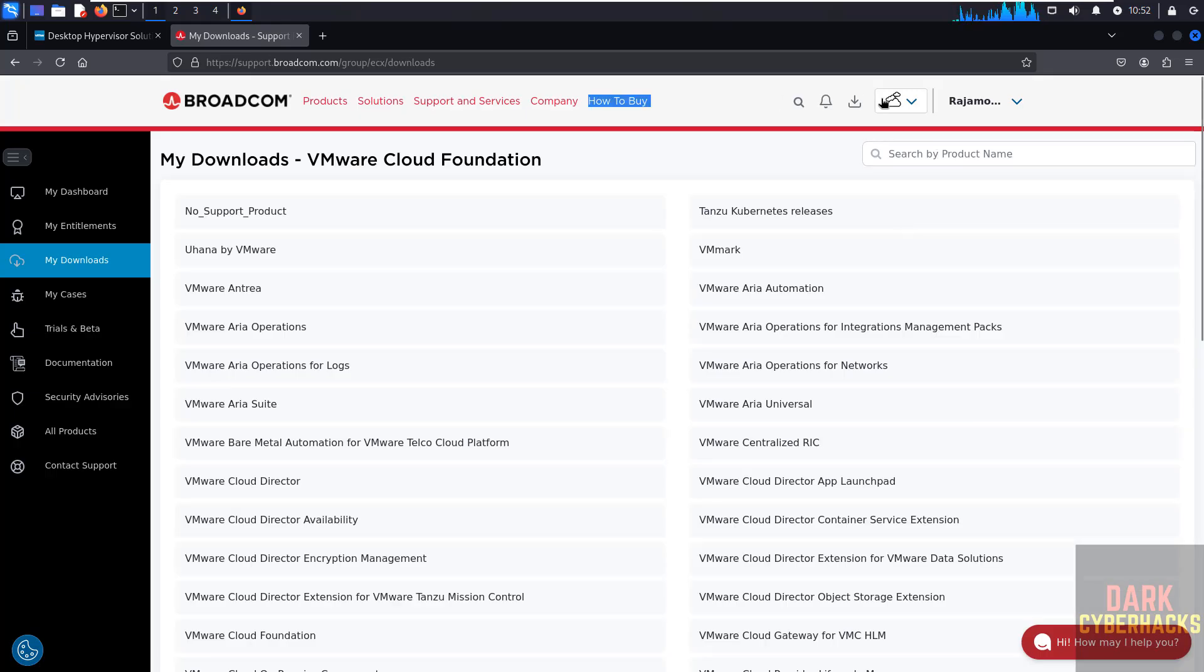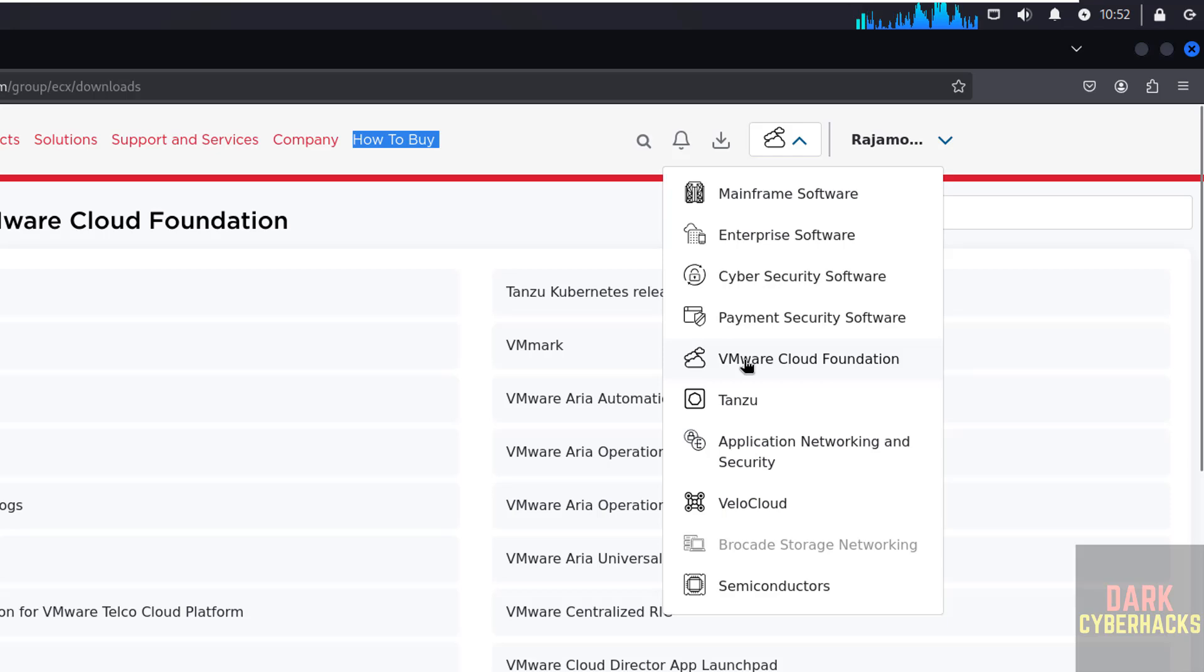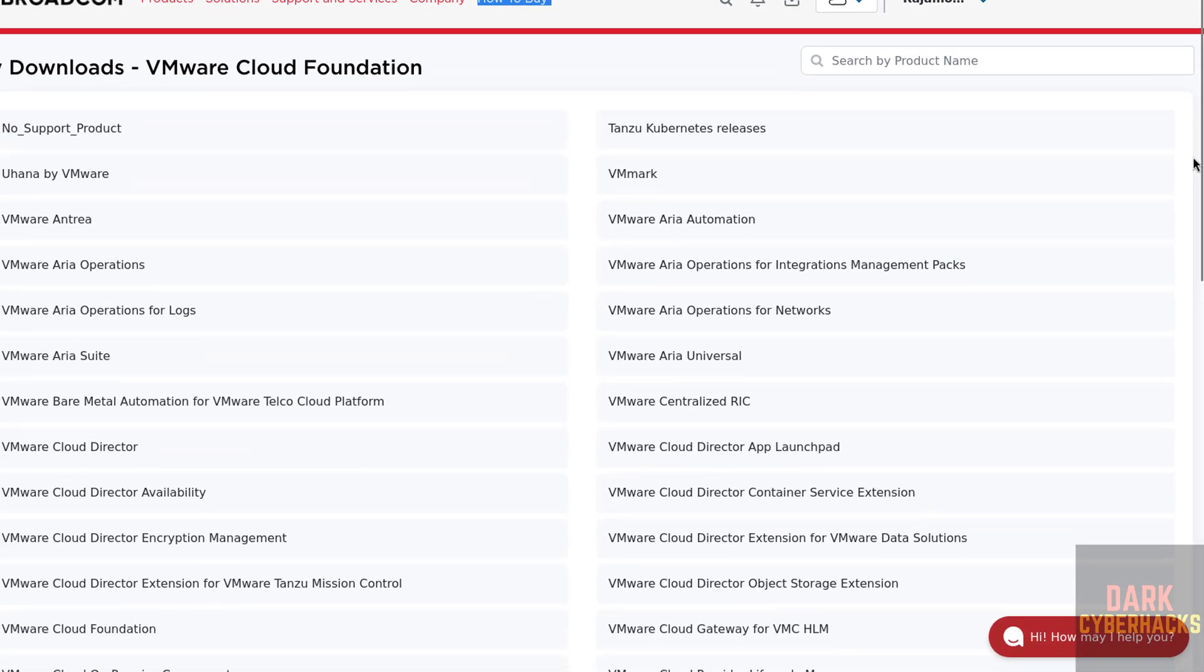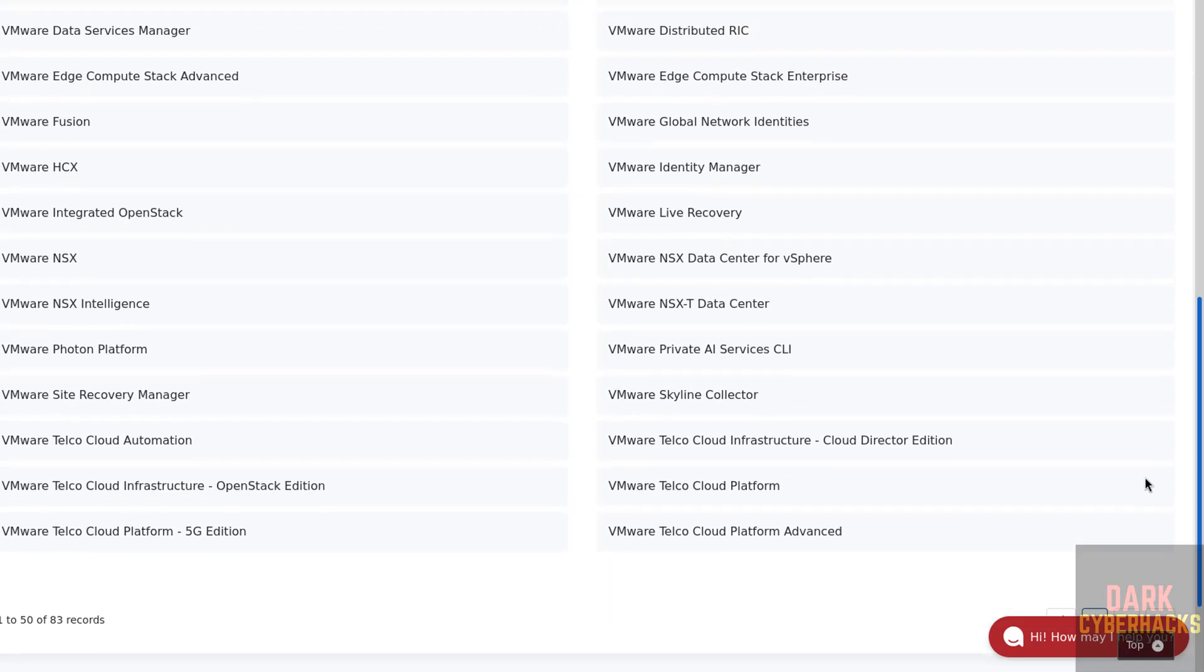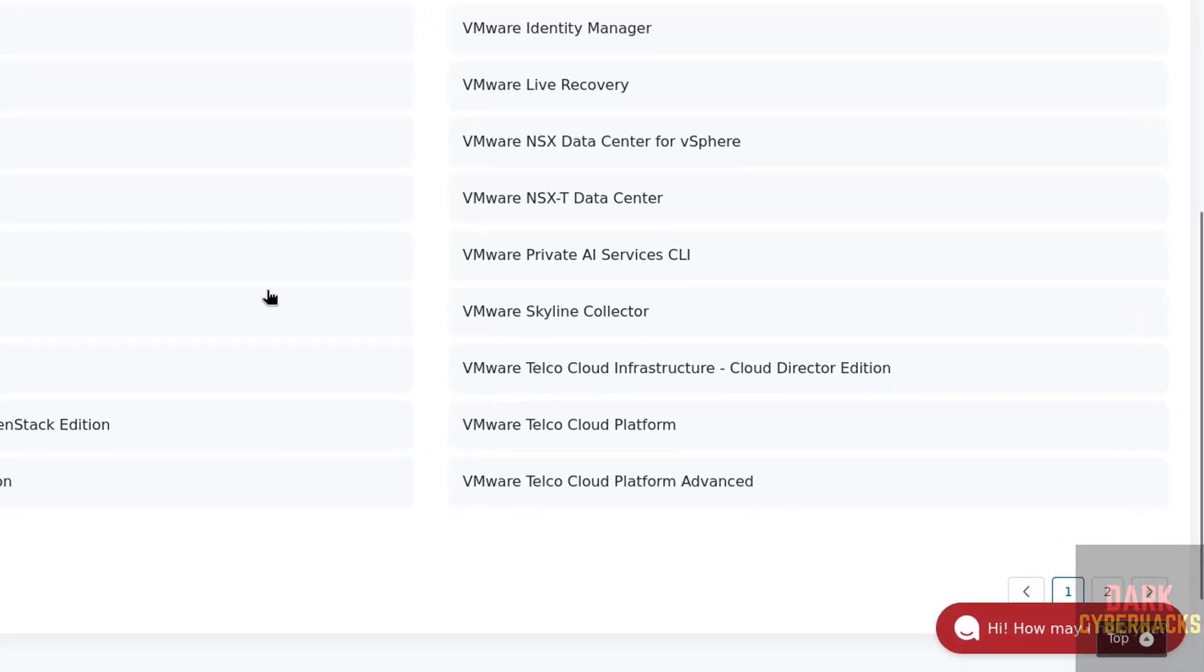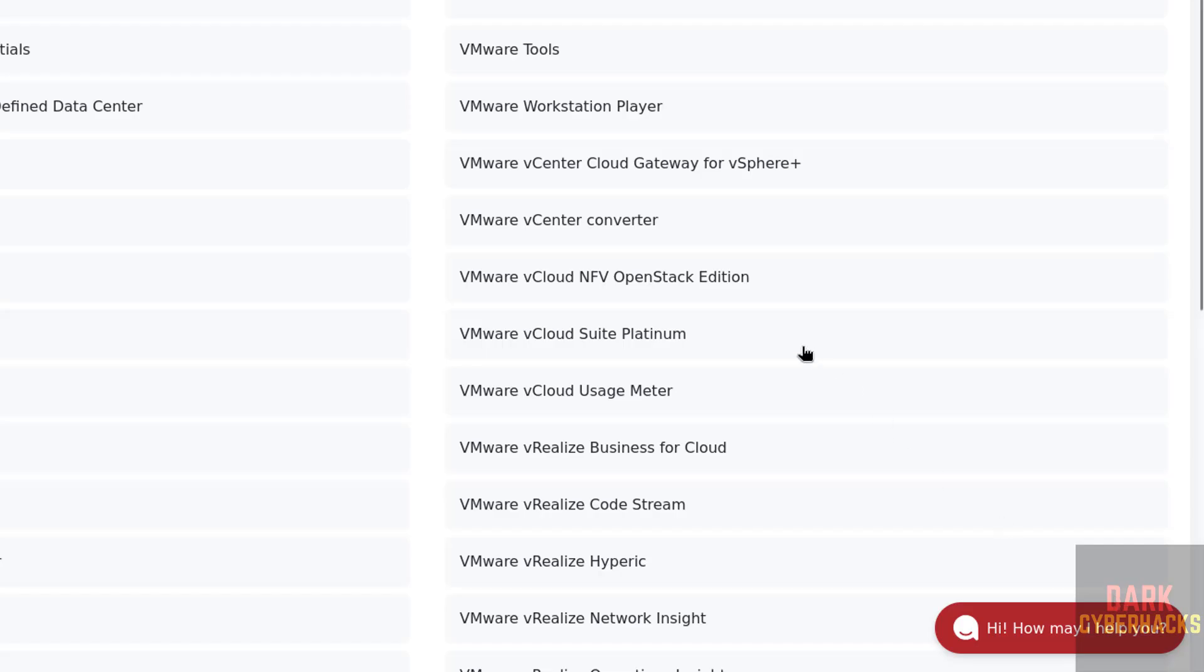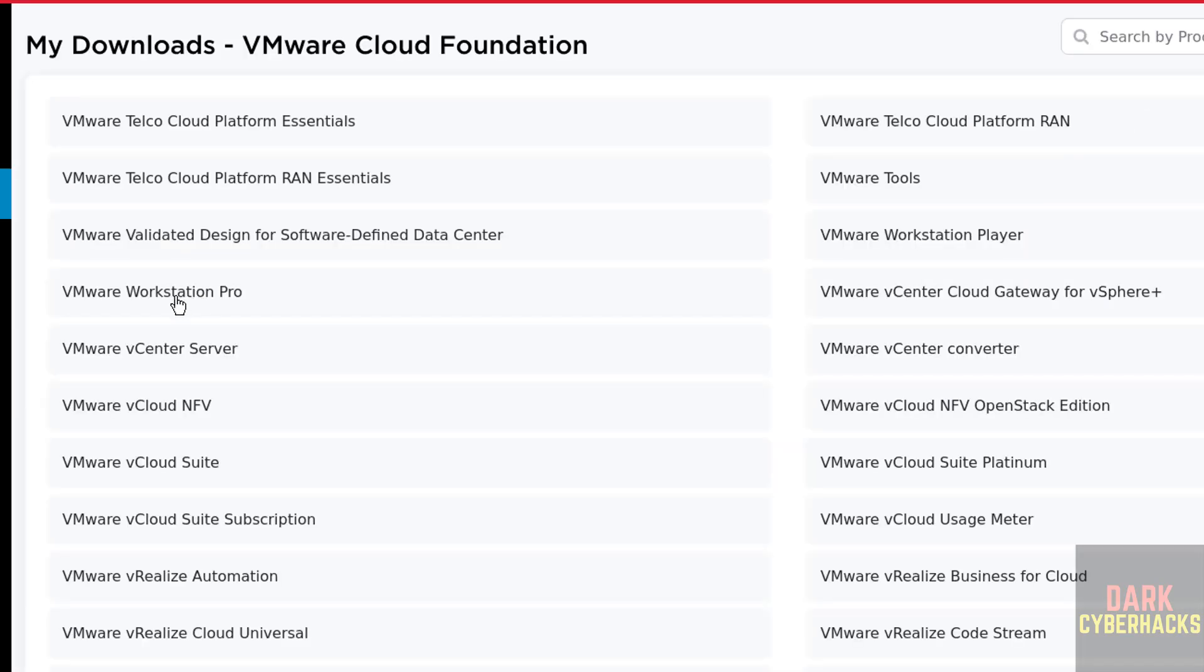Now click on this dropdown and select the VMware Cloud Foundation. Once we selected, if you scroll down and it is not showing, if you are unable to find it here, then click on this second page. Here we have the VMware Workstation Pro. Click on VMware Workstation Pro.